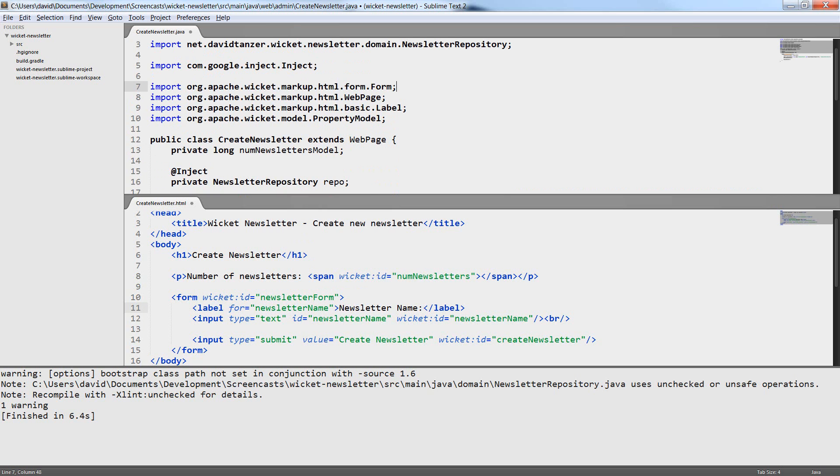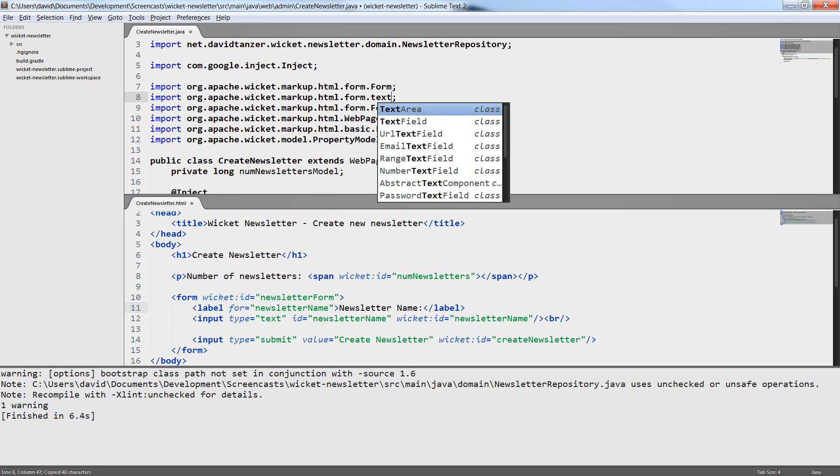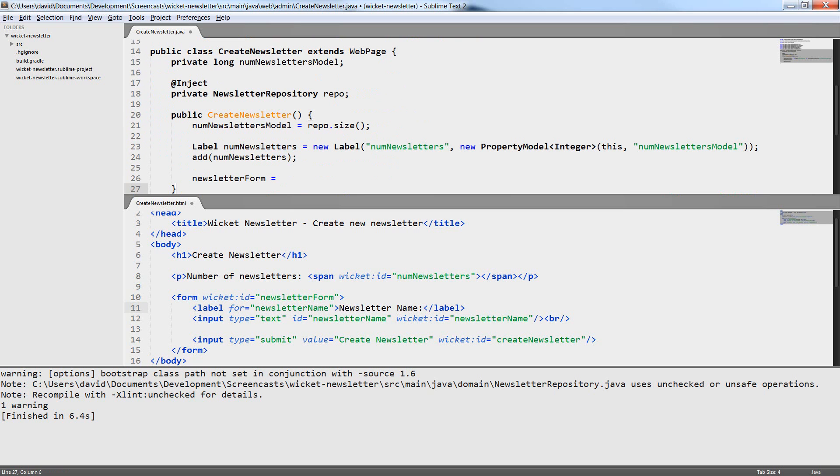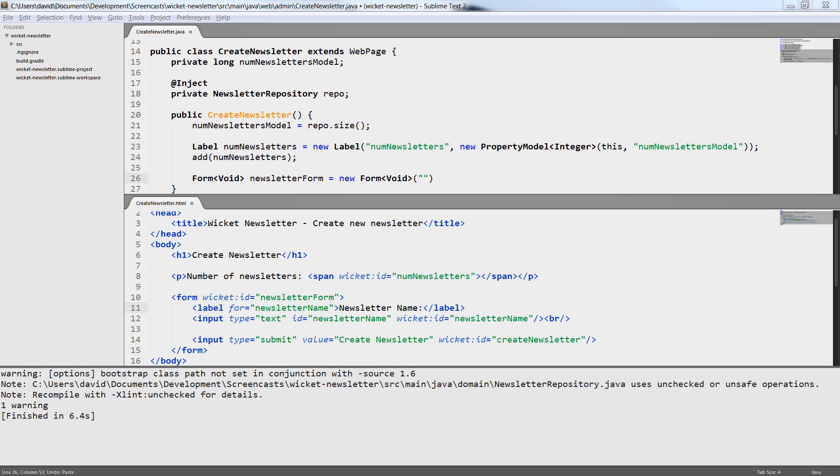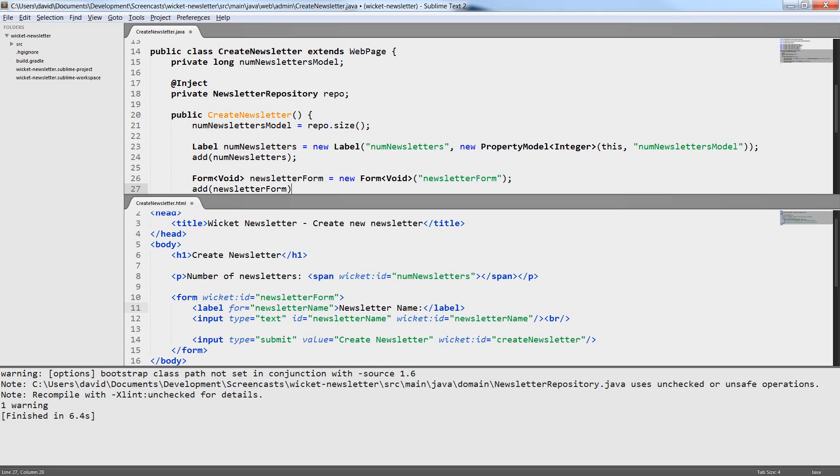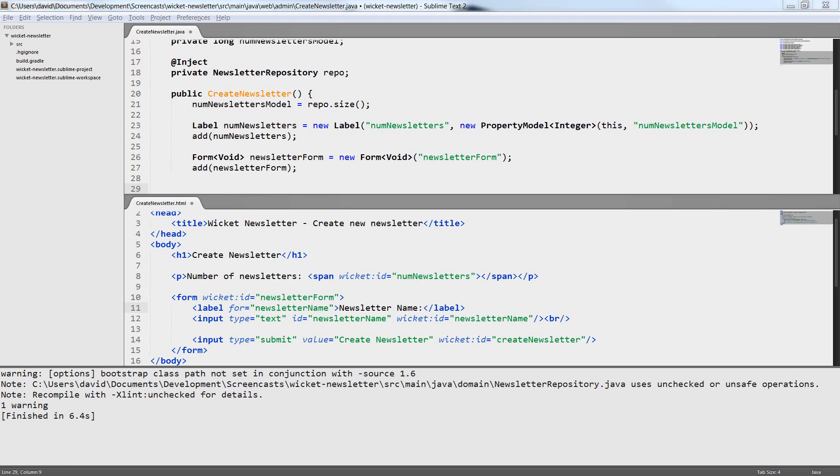We need a component class for the form, the text field and the button. First I create the form. The form needs a generic parameter. In this case we don't care about it so we can use void here. But we could use this generic parameter to assign a model to the form.